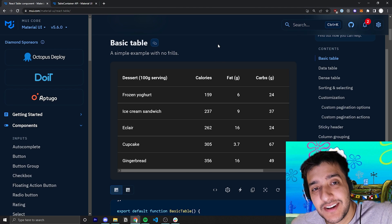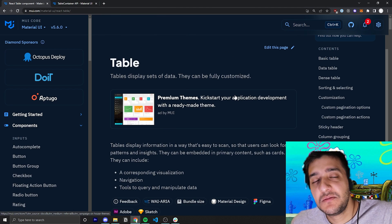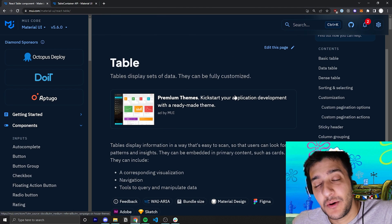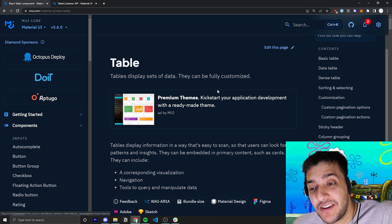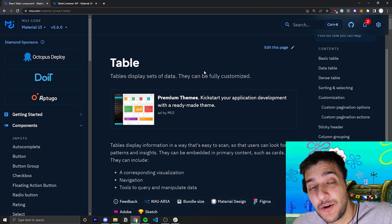Hey everyone, welcome back to the Krusty Krab, where we are covering every single Material UI component. In today's video, we're going to be covering the table component.